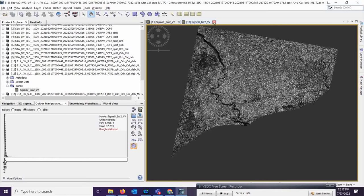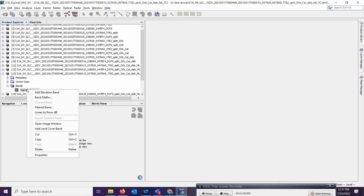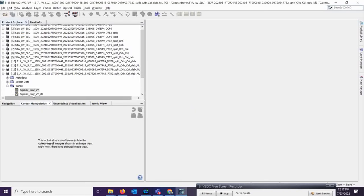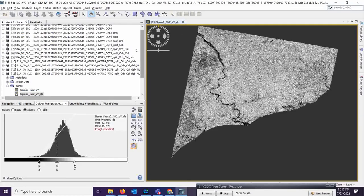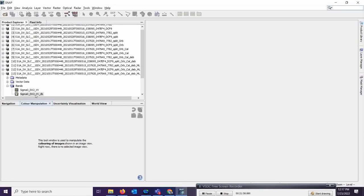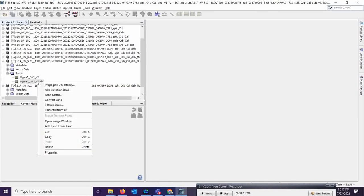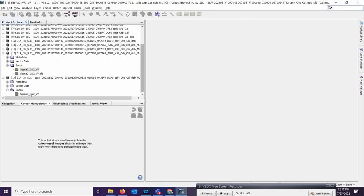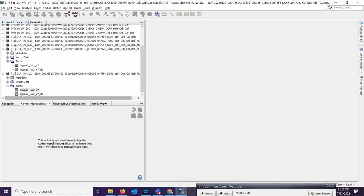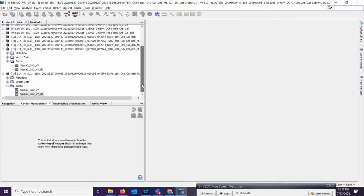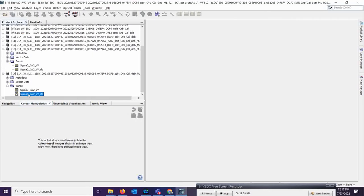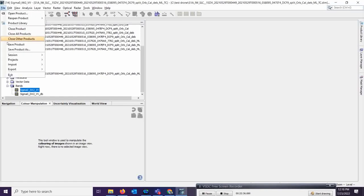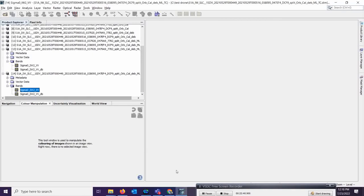Now convert both images to dB. The linear to dB conversion creates a virtual band — to make it permanent, right-click and click 'Convert Band'. Do this for both bands. The dB conversion is for histogram control. Right-click on the second band, apply linear to dB, then right-click again and click 'Convert Band' to make it permanent. Then go to File and save the products so both bands are properly saved.